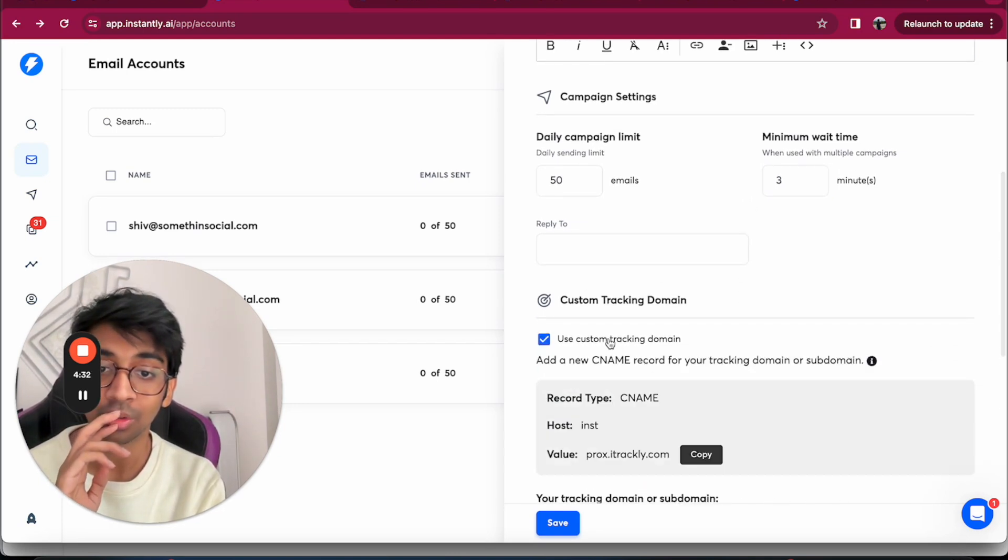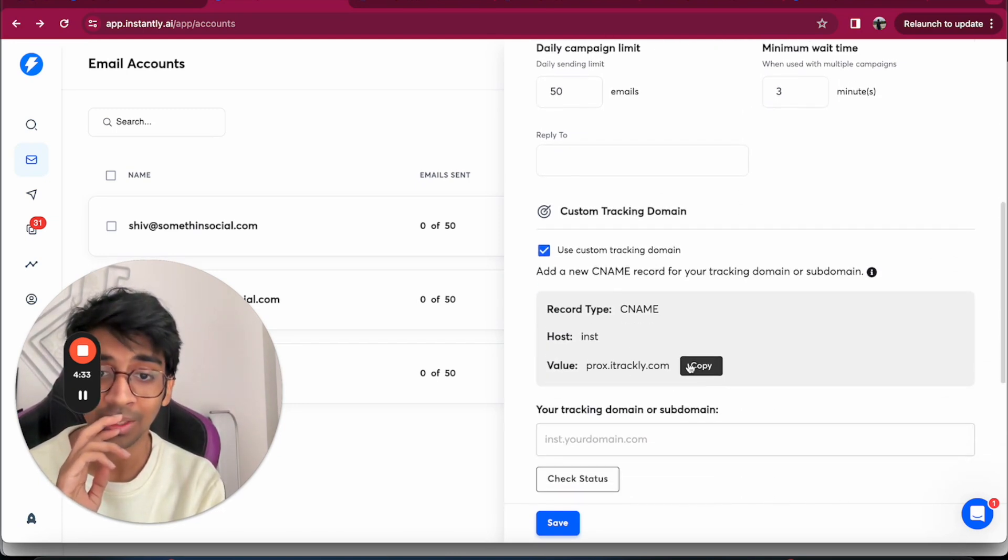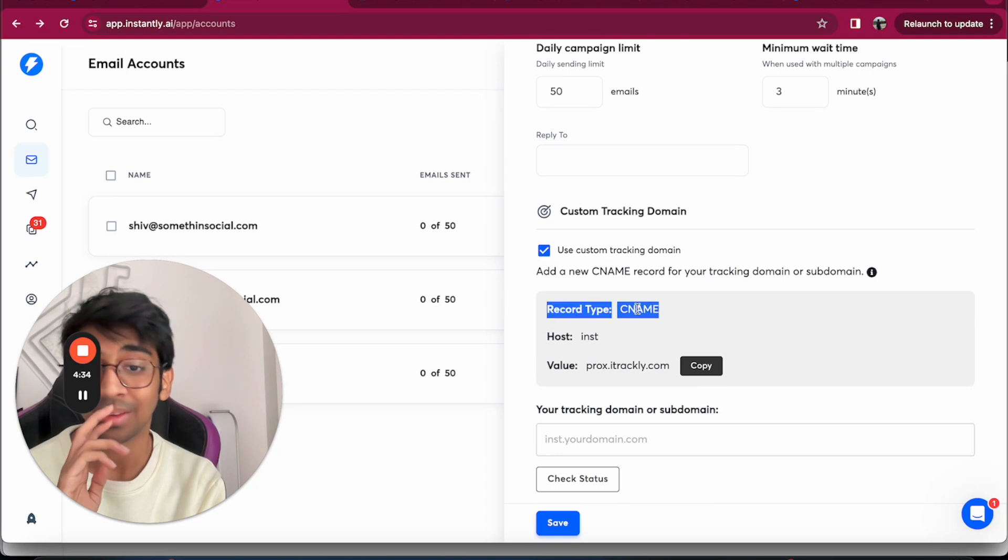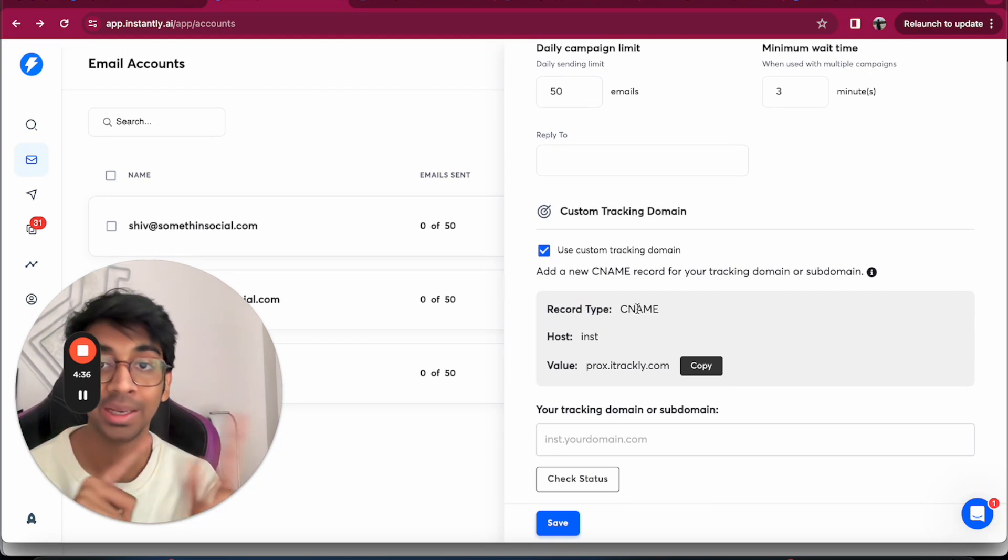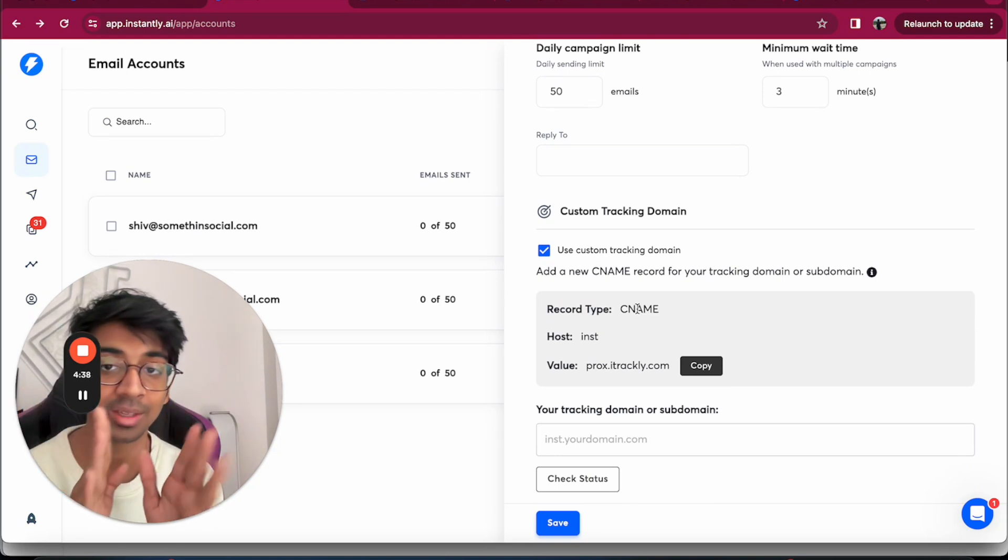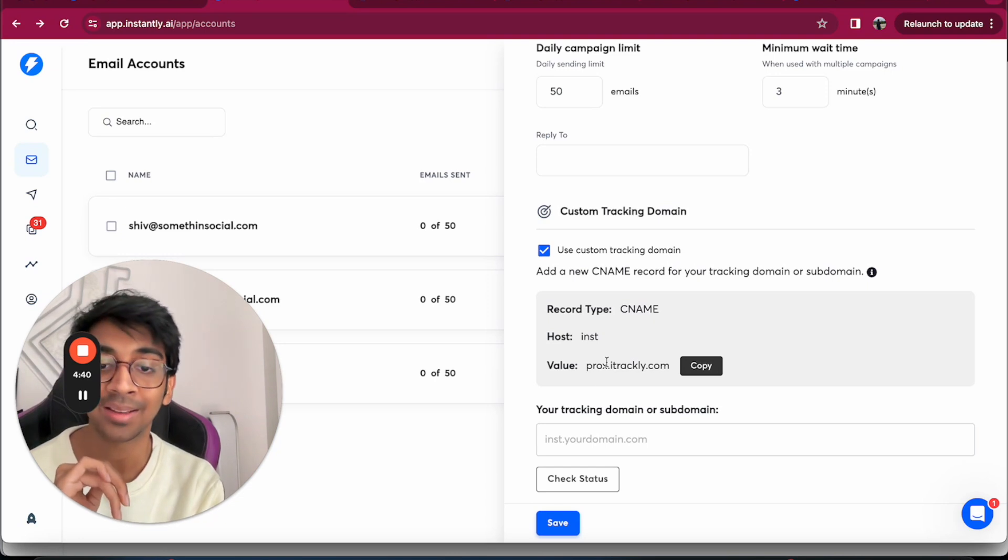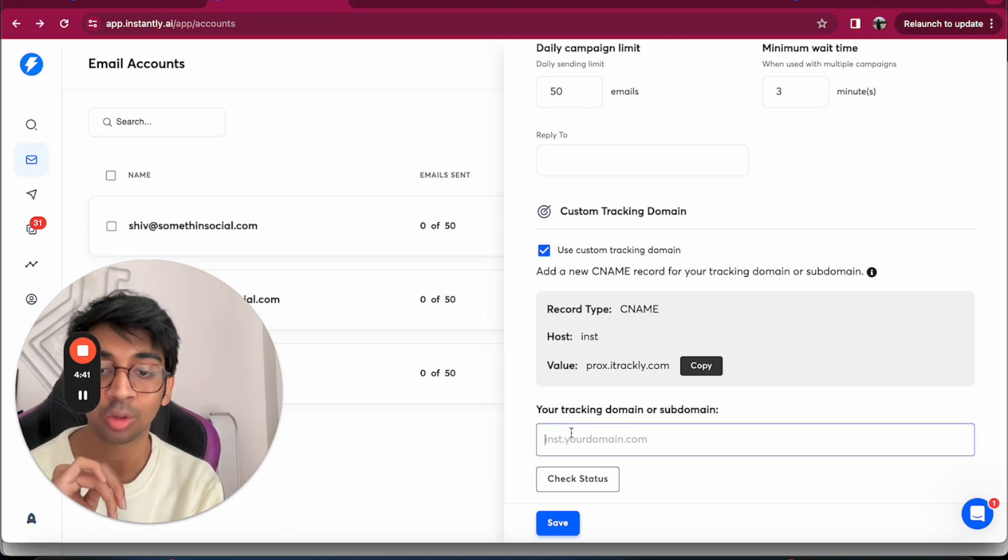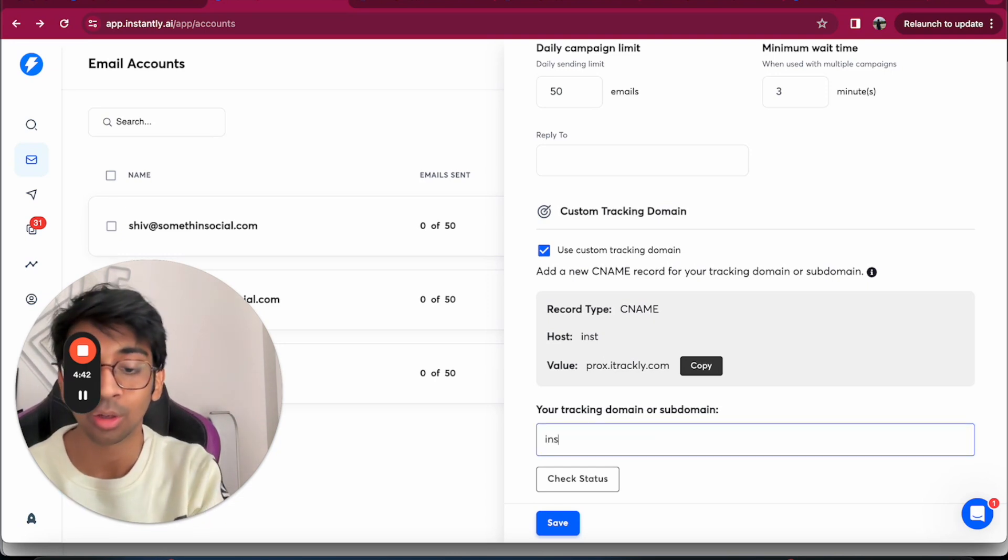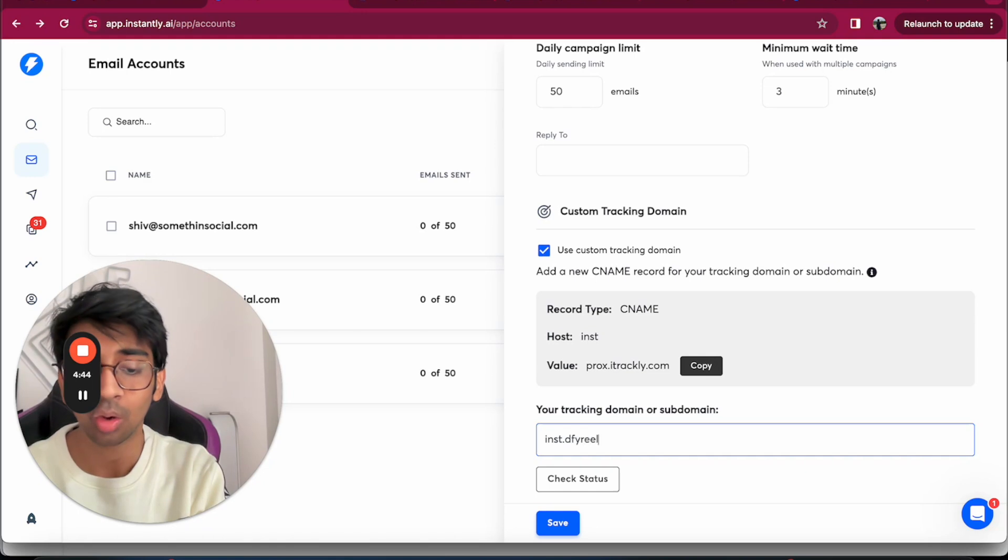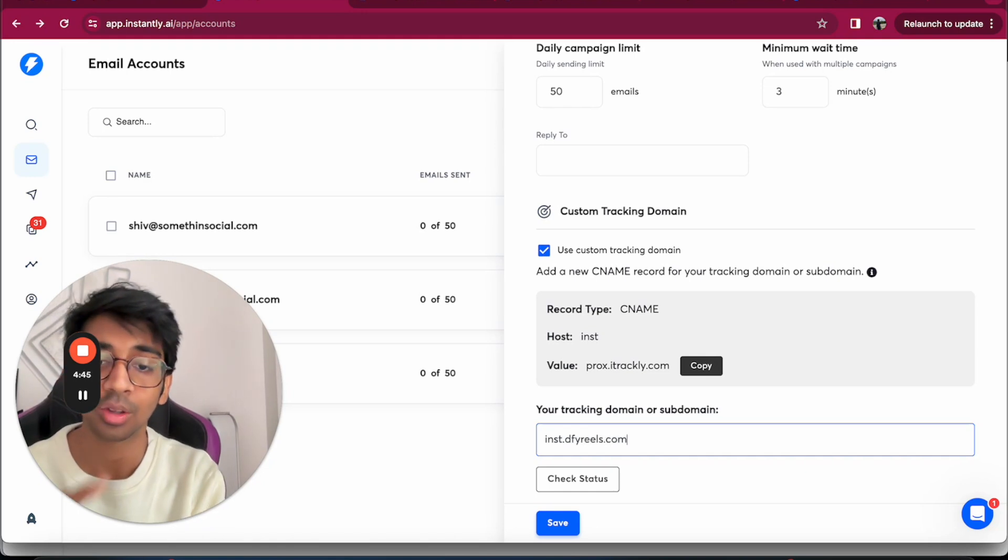You can use custom tracking domain. Basically what you want to be doing is you want to go to your DNS settings for the one that you set up and put the CNAME as instantly.prop.stock.sleeve. I'm going to check because I think I already done this for this account.